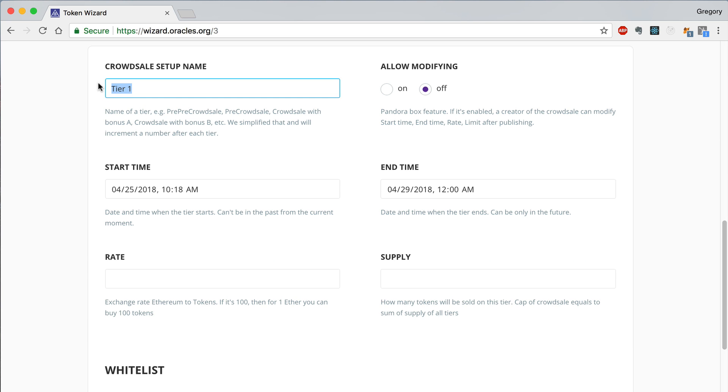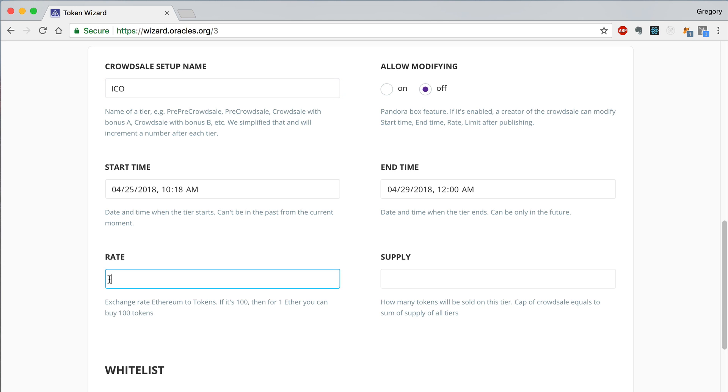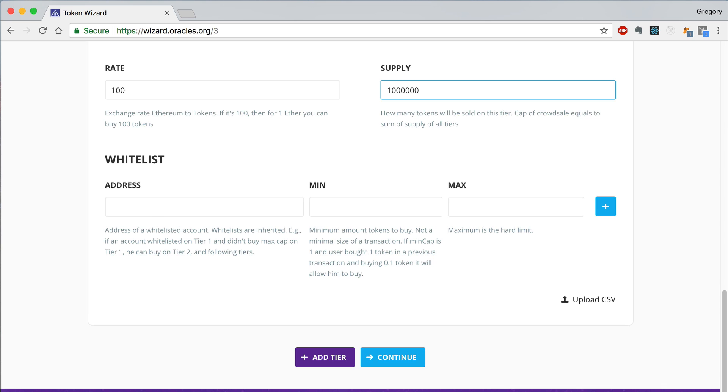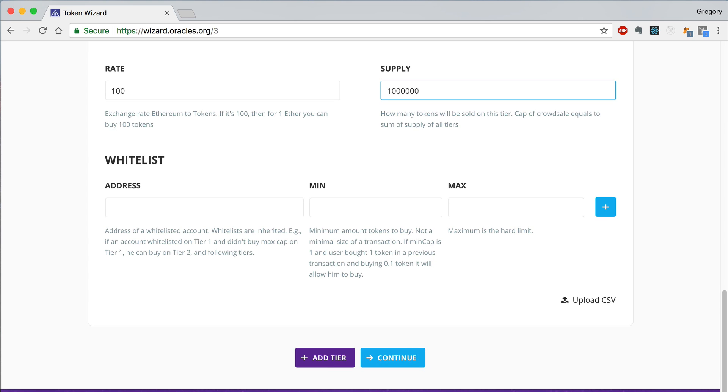Now I will show you how to set up your CrowdSale with multiple tiers. We'll start by creating the first tier. This will be the main ICO phase of the CrowdSale with a predetermined start and end time. We will leave allow modifying off for now. Once we fill in some basic settings, we can scroll down to the whitelist section to add the accounts that we want to whitelist for the ICO.